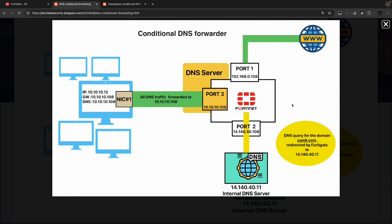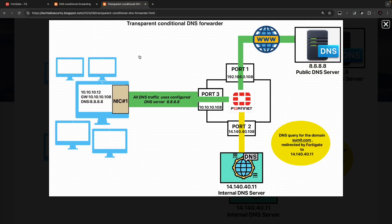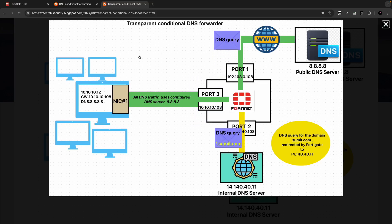In conditional DNS forwarder, you will have to specifically define the DNS IP as the interface IP acting as the DNS server on the FortiGate firewall. Comparing this with the transparent conditional DNS forwarder: the DNS IP configured on the client machine could be 8.8.8.8 or any external or internal DNS server. In transparent conditional DNS forwarder, the FortiGate firewall will just inspect the pass-through DNS query and forward it if intended for sumit.com to the internal DNS server 14.140.40.11. This is the basic difference.